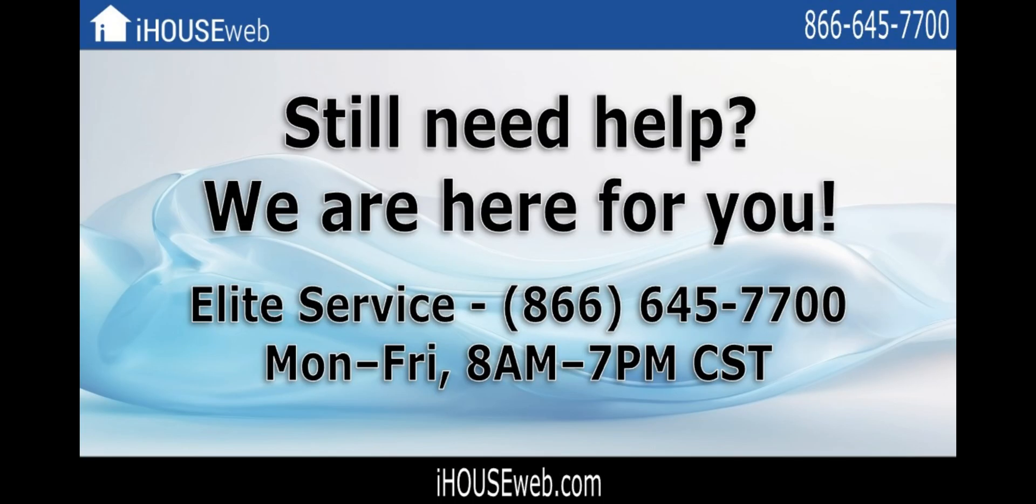And that concludes our tutorial on setting up the Facebook auto poster. If you'd like to learn more, please feel free to check out the other videos on our channel. Subscribing to our channel will get you updates and tutorials about our newest features and improvements as they're released.